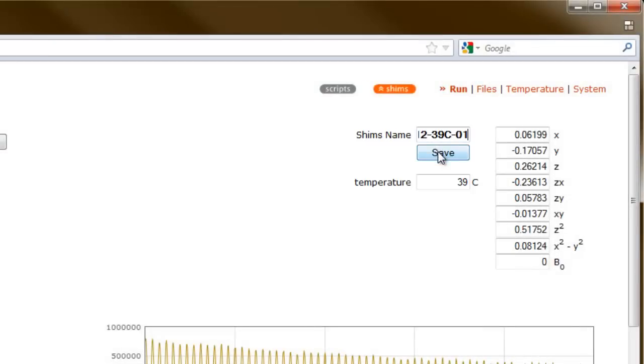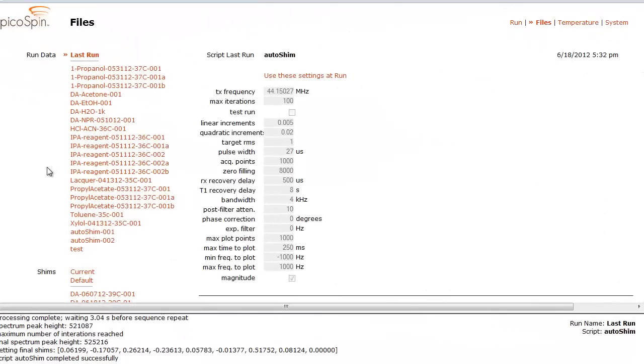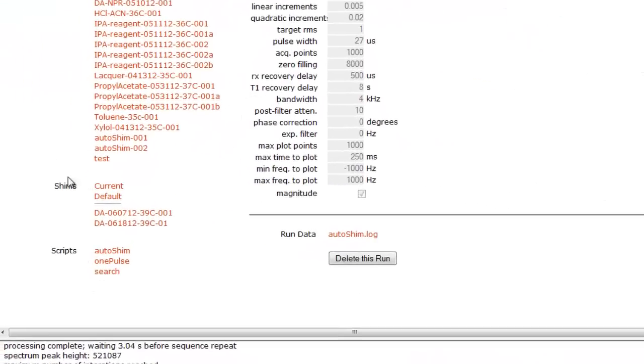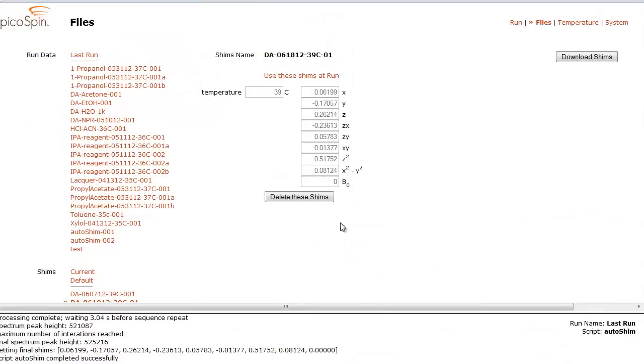By clicking the save button, these shim values will be written to a file which will be stored on our instrument. We can access this file by navigating to and clicking the files button. This loads the files page. Scrolling down to the shim section, we can see the file we just saved. I can access this file by clicking it. Once the page refreshes, we can see our saved shim values.